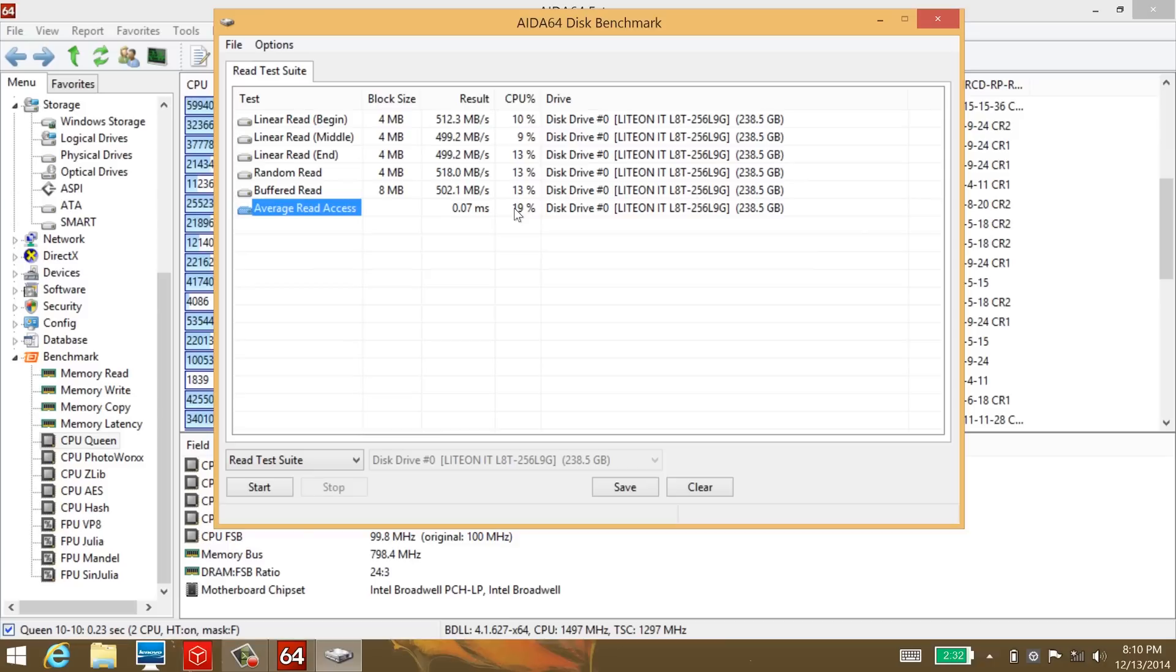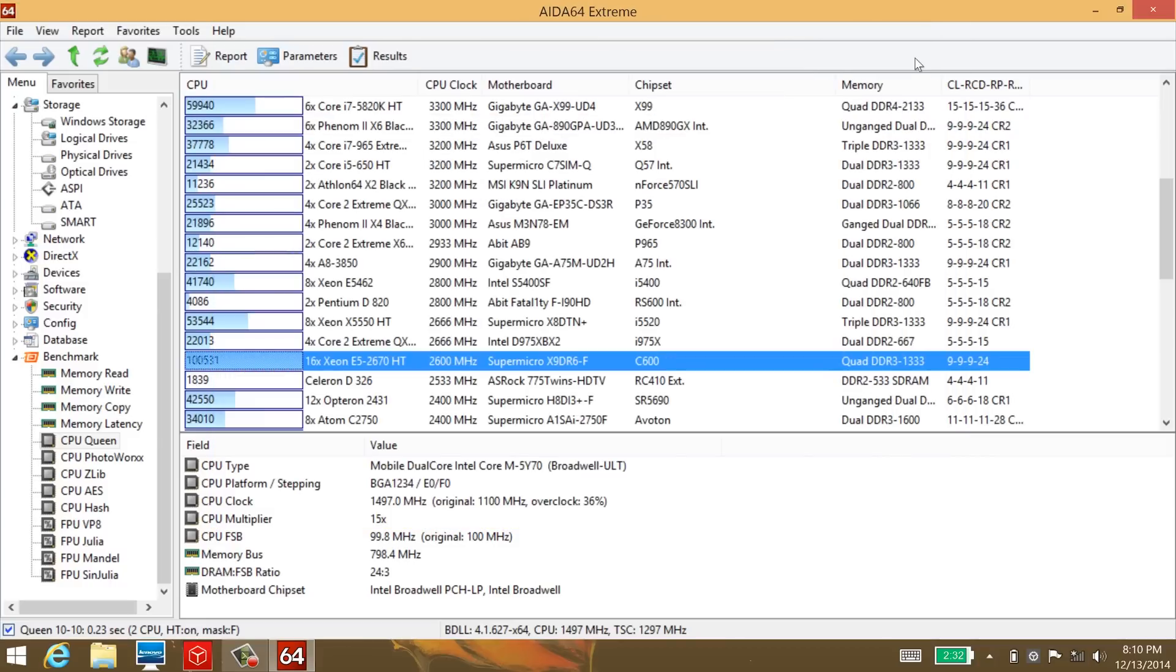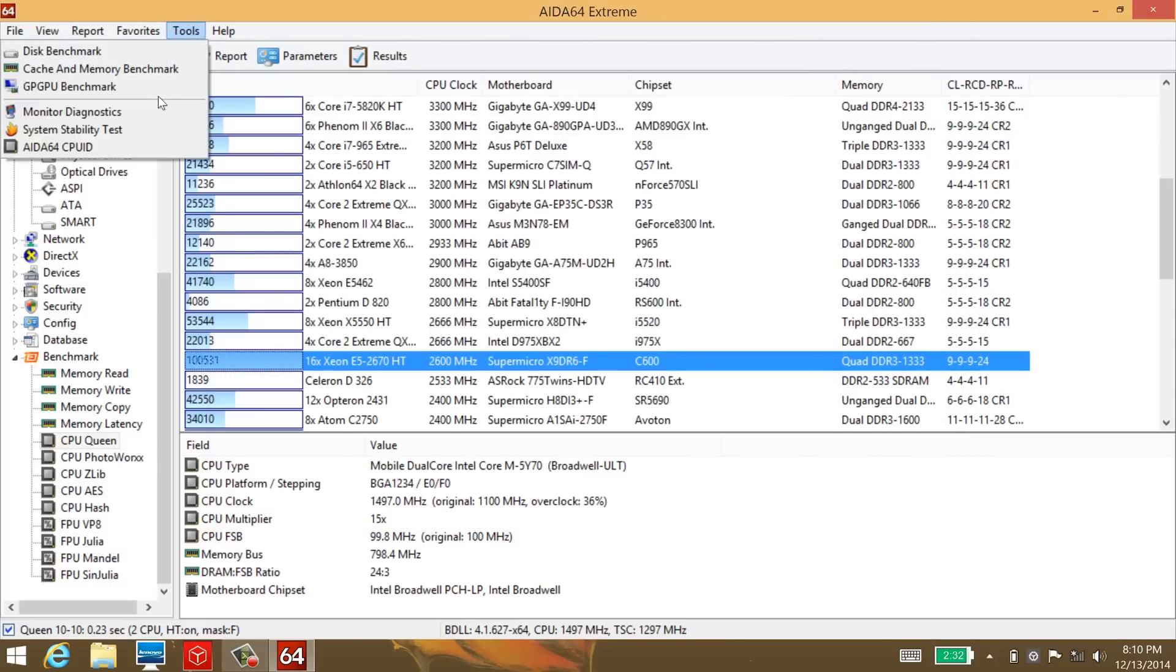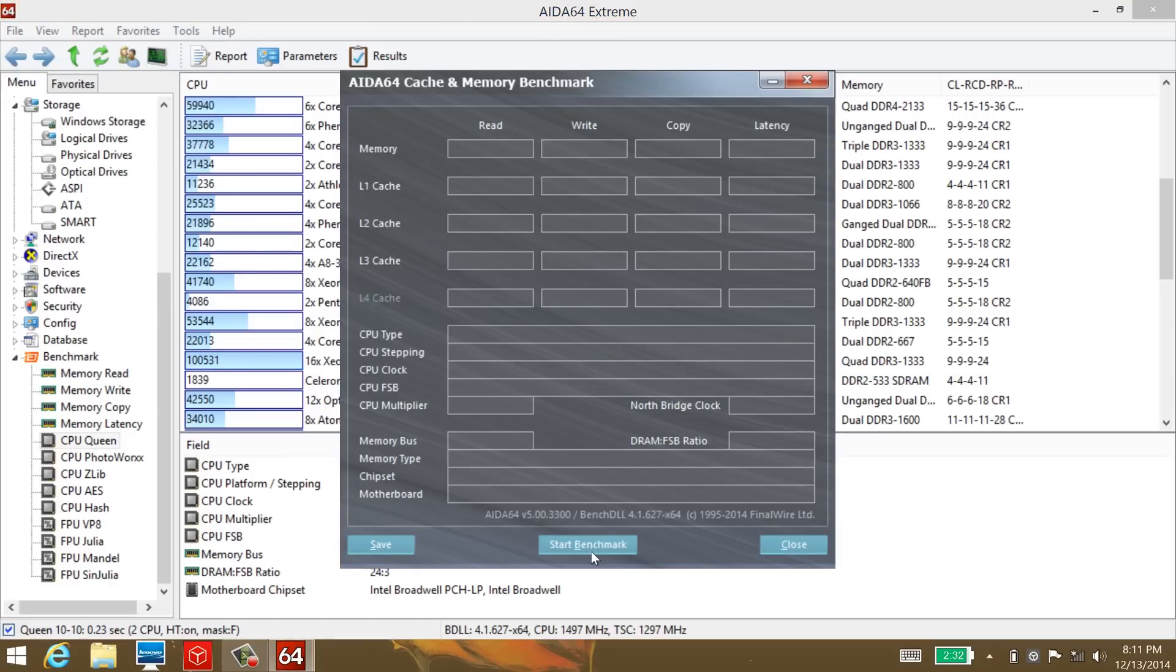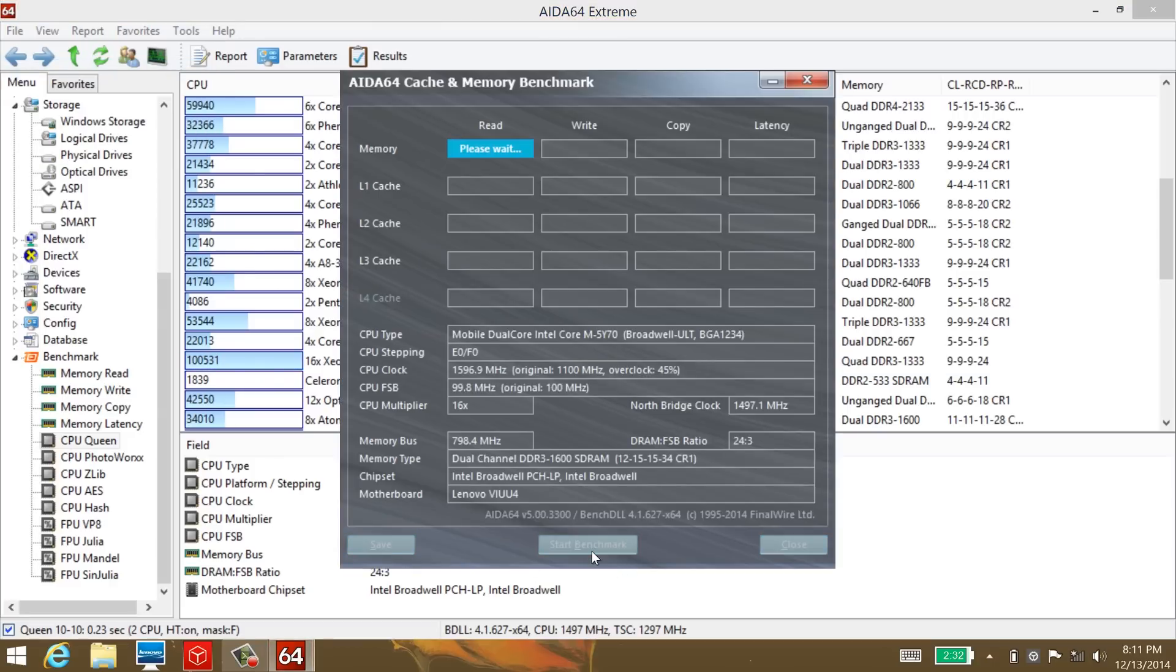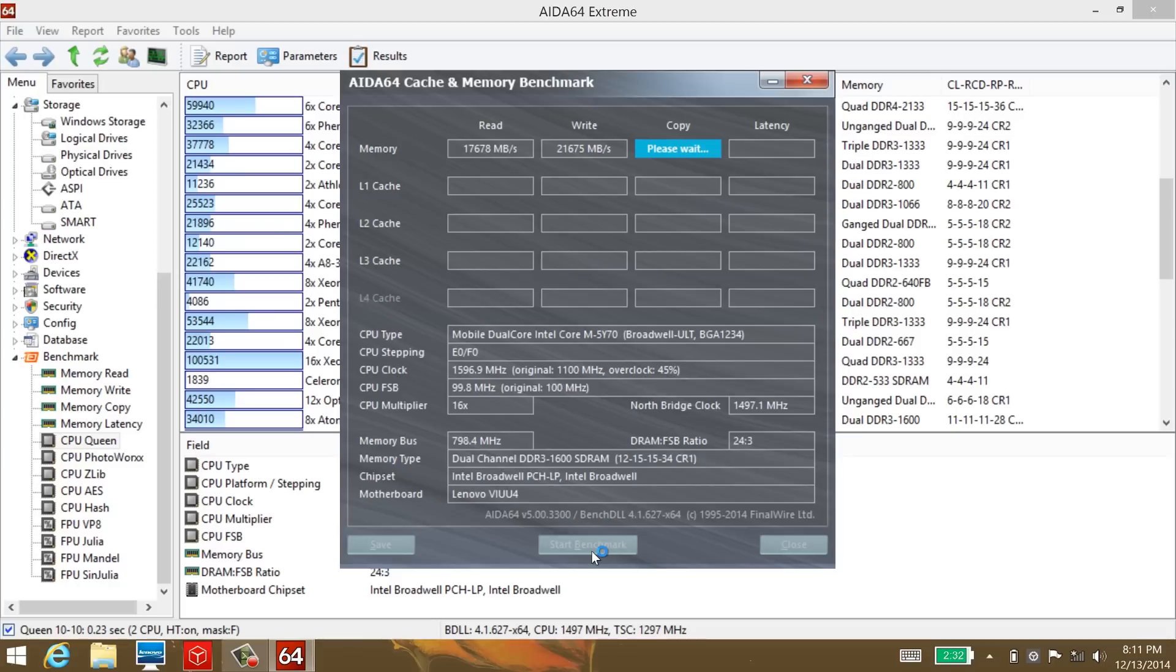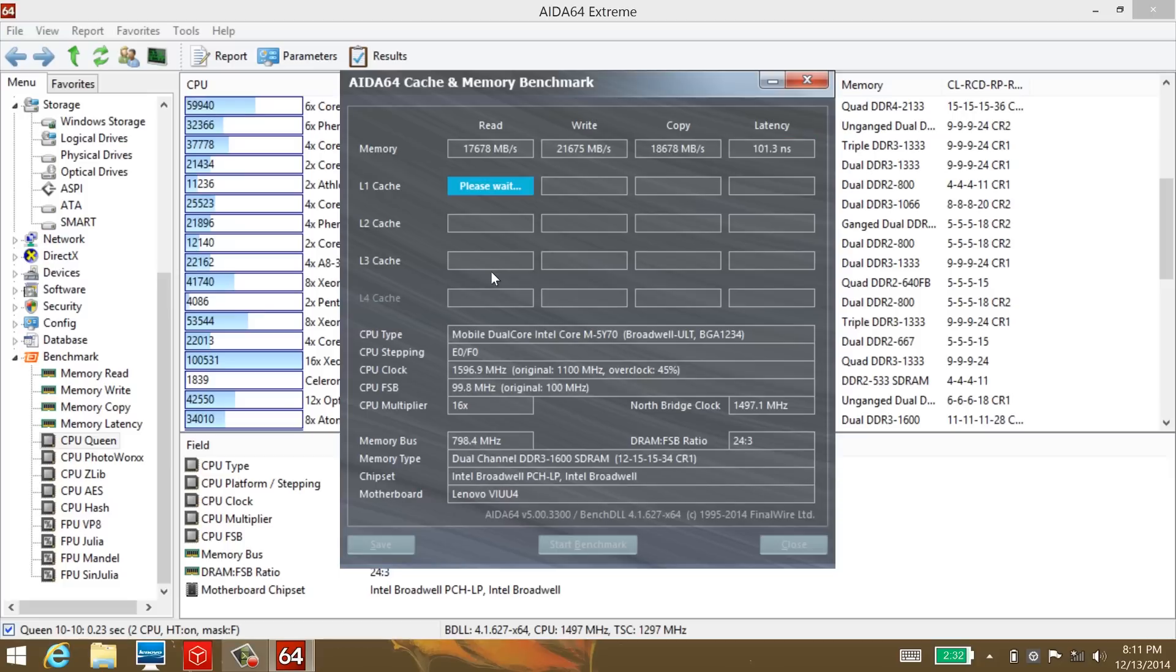Next is the cache and memory benchmark. Let's start the benchmark. The memory read, write, and copy results are not that bad. I want to see how the L1 cache, L2, and L3 caches perform. The latency between memory reading and writing is 101.3 nanoseconds, which is not super fast but it's there. 2.9 nanoseconds for the L2 cache. It looks like the machine is getting a little dragged because I'm running these benchmarks plus the recording.